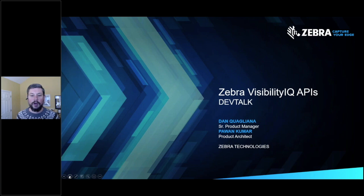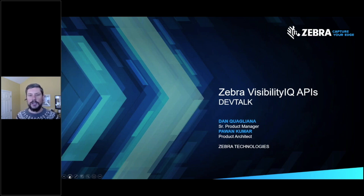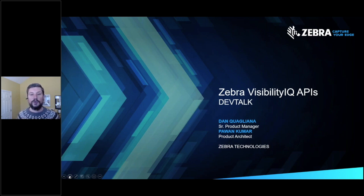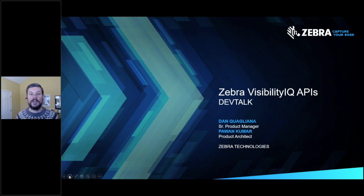So today we're here to talk about our Visibility IQ APIs. A number of you may have been on a DevTalk that Robin West hosted — I think it was in May, but could have been early June — and she was going through some Zebra mobile computer device health APIs. If you attended that session, you're going to see that we've taken that product, renamed it to Visibility IQ API, and doubled the size of what we have in it. I'm going to walk through the overview of what the product has, and then Pavan is going to be diving into the more technical components and how to use the APIs.